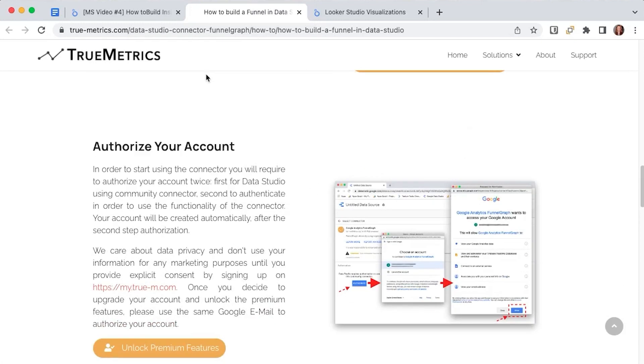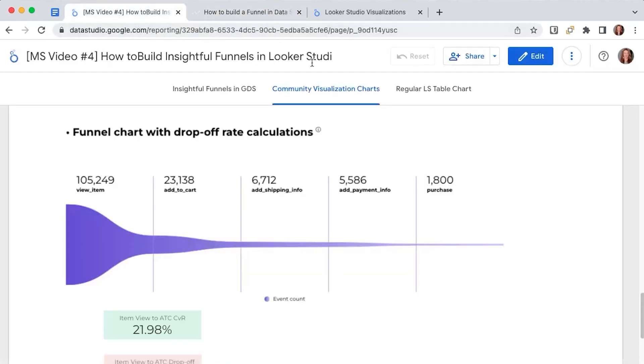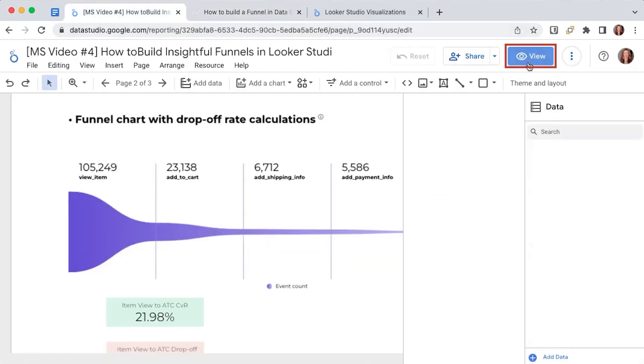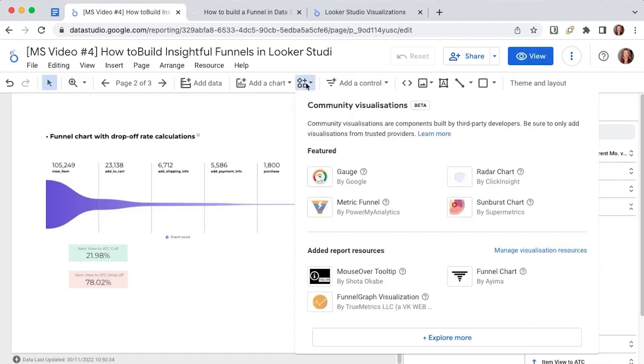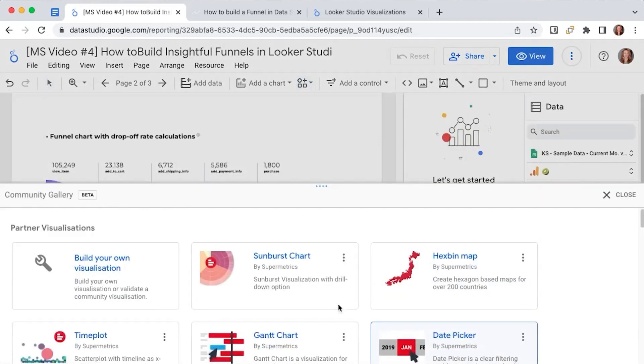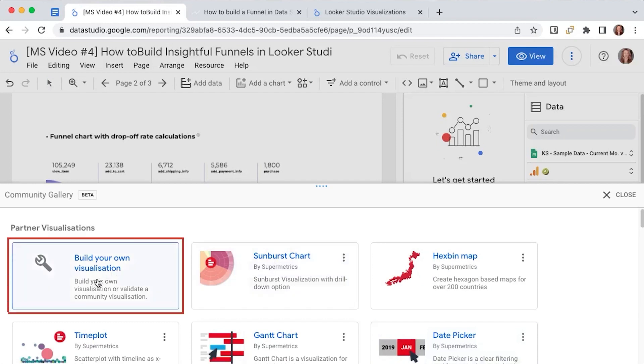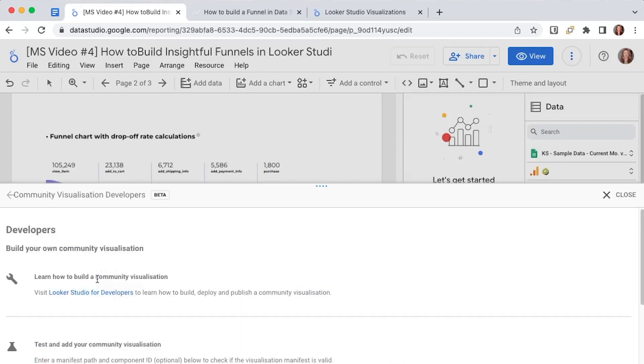This can be done actually in a similar way in which we added the previous funnel chart by going in edit mode on this community visualizations and components button on the menu bar and then explore more. But this time click on build your own visualization.